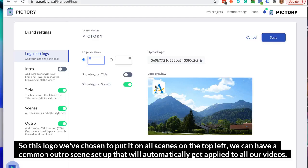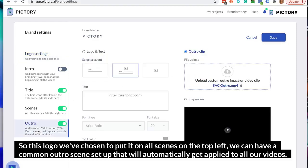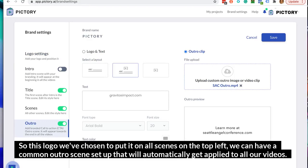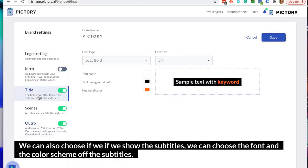This logo we've chosen to put on all scenes on the top left. We can have a common outro scene set up that will automatically get applied to all our videos. We can also choose whether to show subtitles, and we can choose the font and the color scheme of the subtitles.